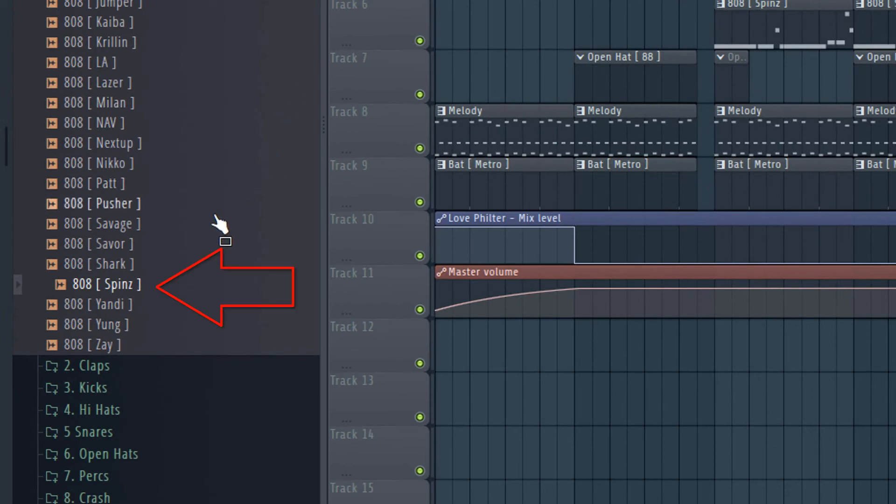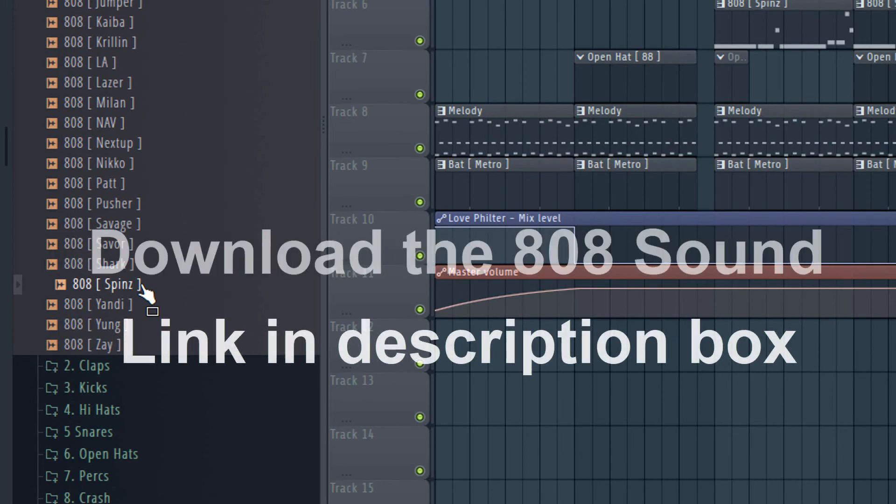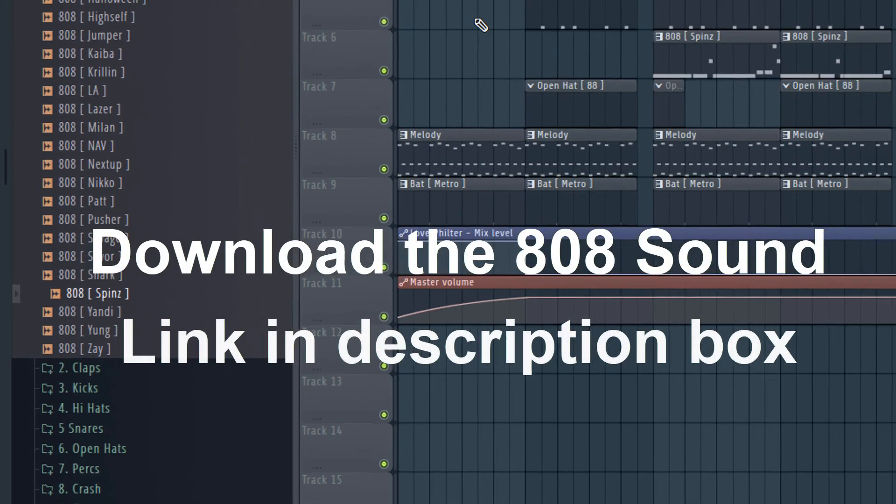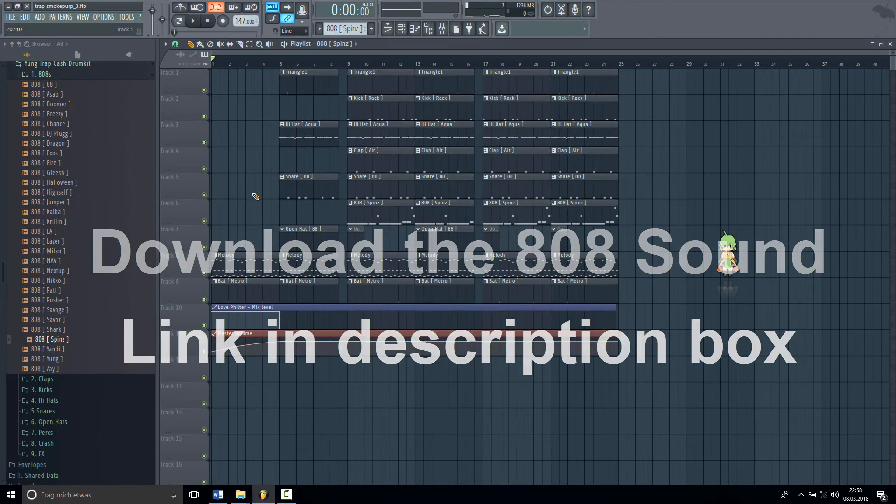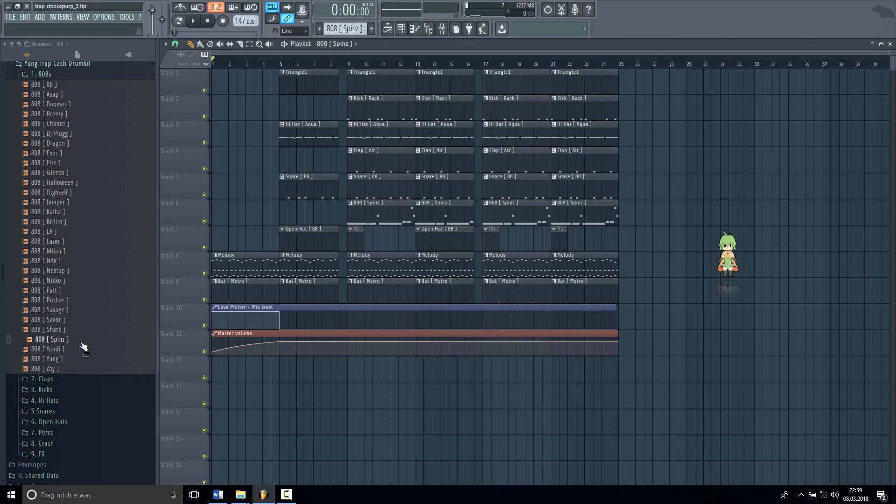So when you want to have this 808 sound, I just put it right in the description box so you can download it and make the same 808 like mine. So your 808 sounds very hard and distorted. Thanks for watching, subscribe to my channel if you are new here. Leave a sub and download the 808 sample so you can make the same 808 hard like mine.